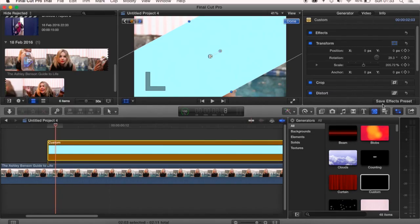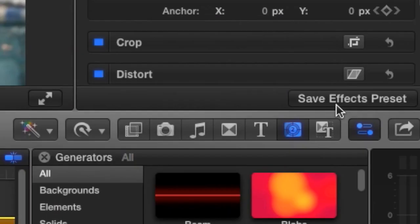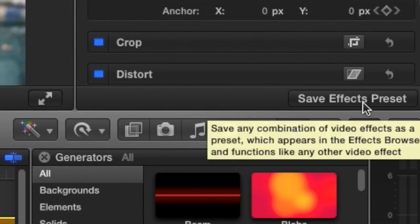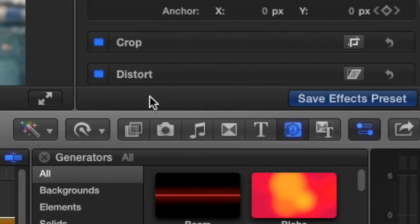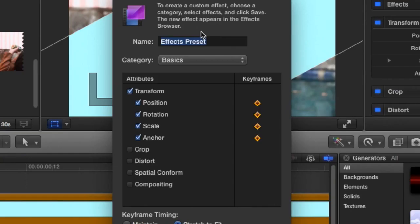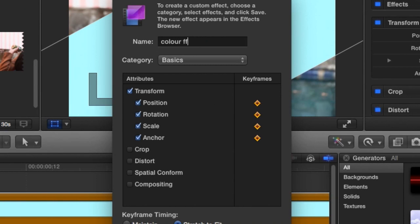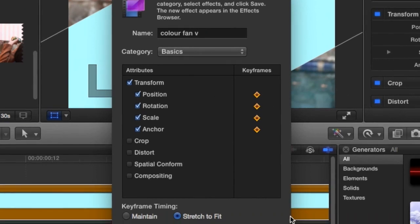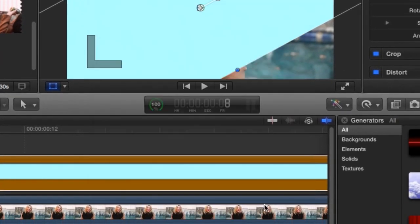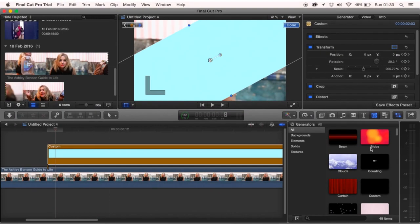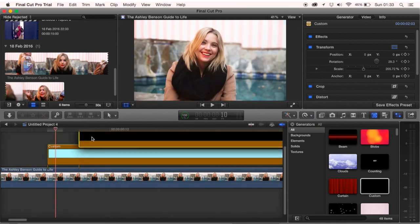Now that you have that, you want to come and press this button here called save effects preset. You can call this whatever you want so I'm going to call this color fan and press save. Now you want to add in a second color.